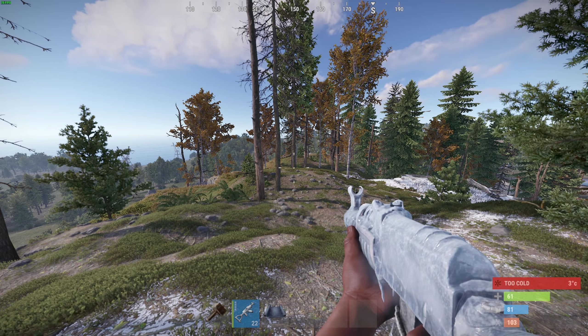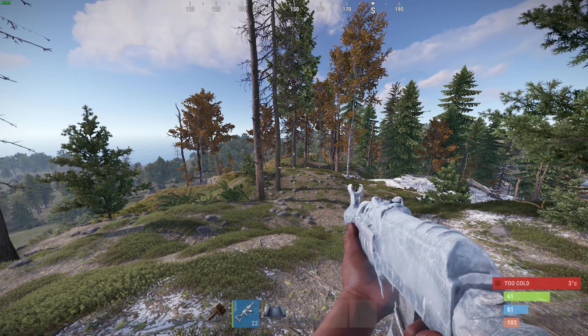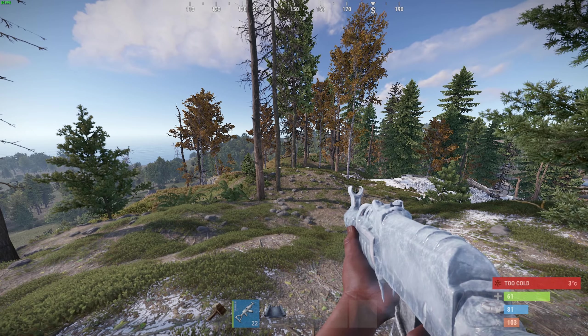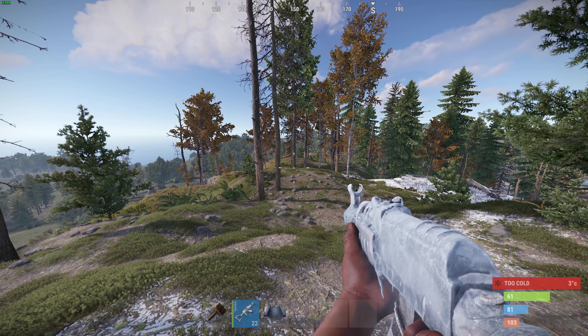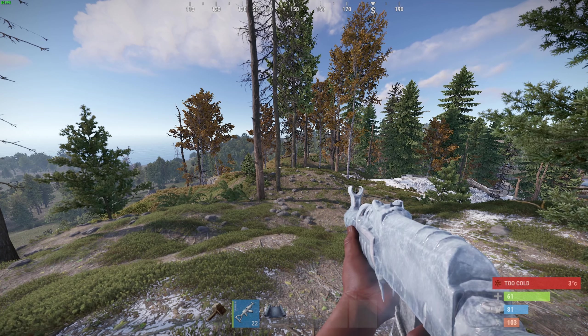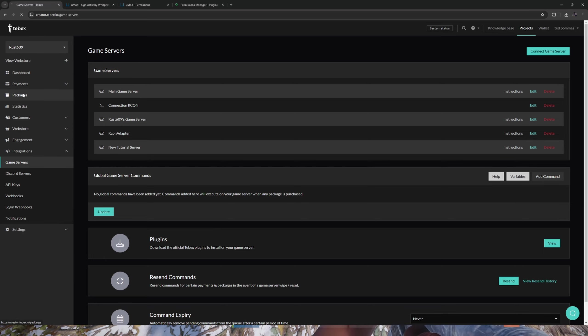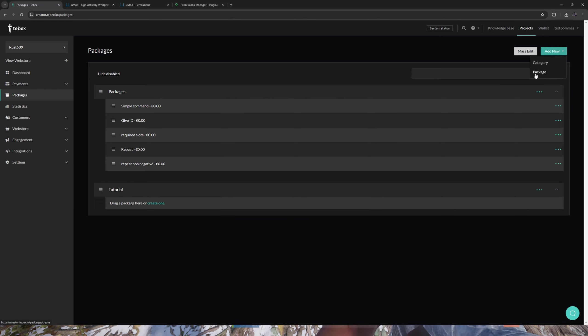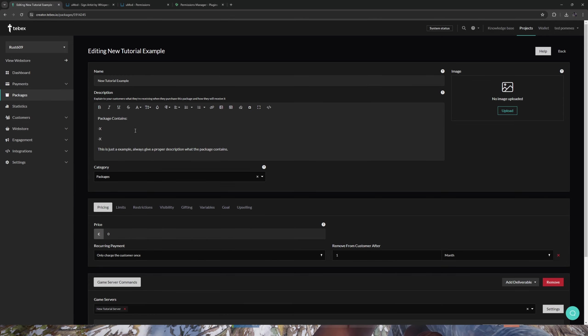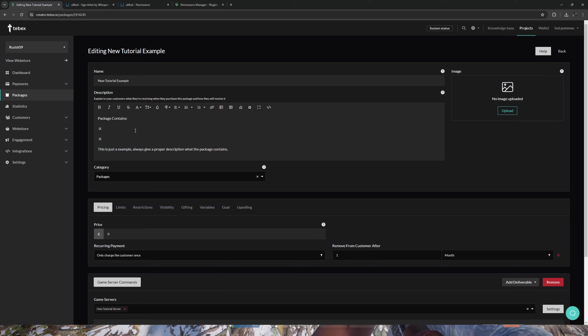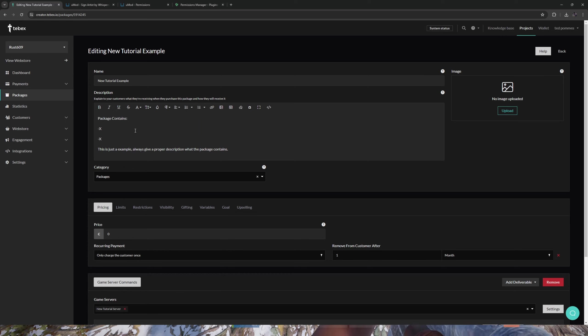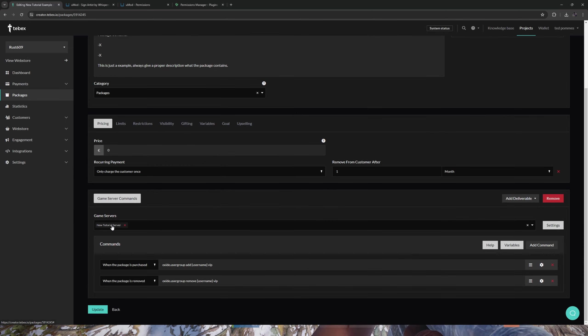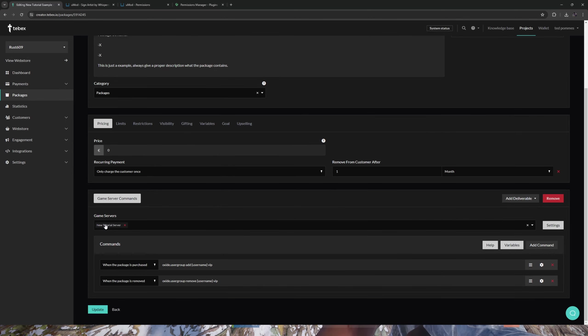We can now create a Tebex package that will automatically assign a player to that group once they claim or purchase a package. So let's go to our packages. In the top right you can add a new package. Please use a proper description if this is a real package. It is really important that the customer always knows exactly what they are getting when they claim or purchase a package. I selected my game server that we just created.